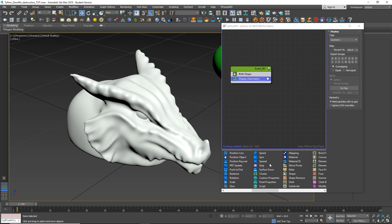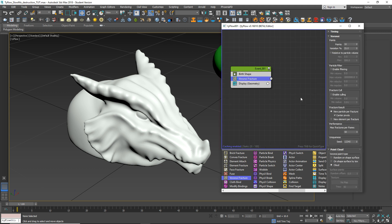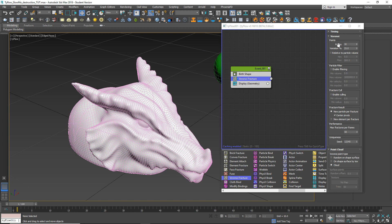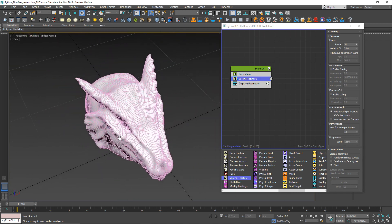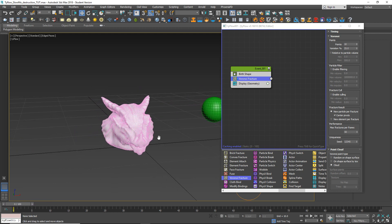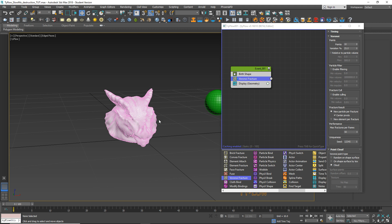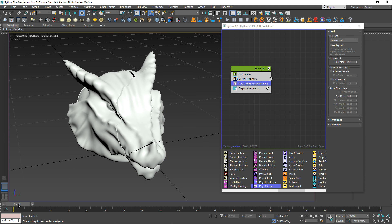Let's apply Voronoi to it. Find Voronoi and apply. By default Voronoi has 10 points, let's leave it by default. As you can see we have some breaks here. And if you move, nothing happens. To make it live, let's apply physics. So first let's apply physics shape. And as you can see now something happens - it's breaking apart.